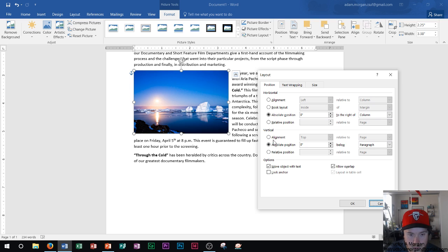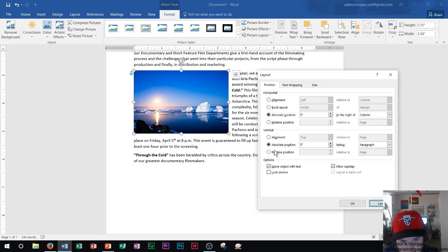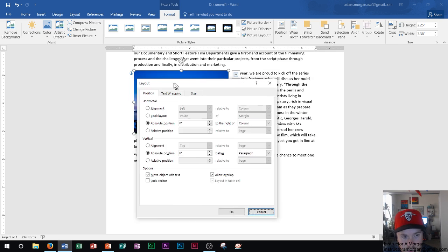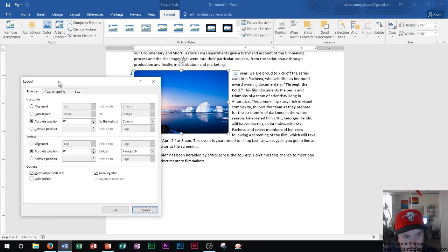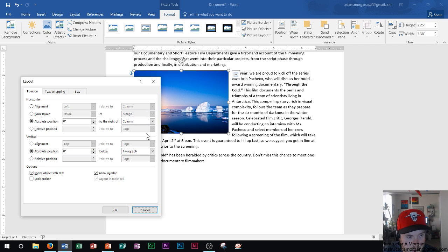Vertical can be alignment, absolute position or relative position. So on this one, I'm going to change the horizontal alignment and I want it to be right relative to the margin. Meaning I want my picture to display over here on the right side and line it up with the margins on the right.